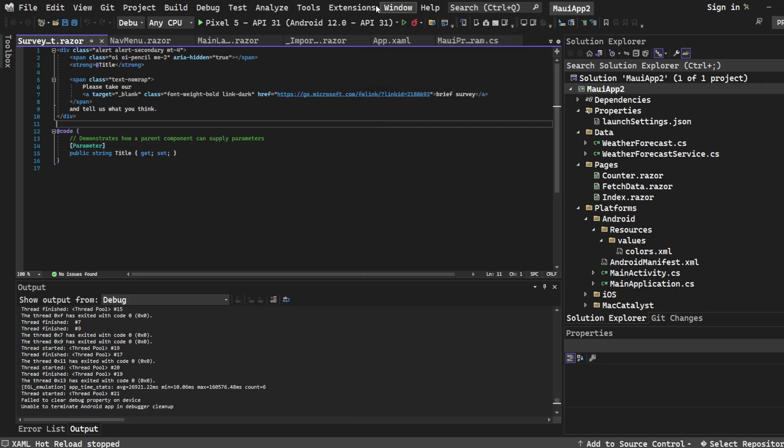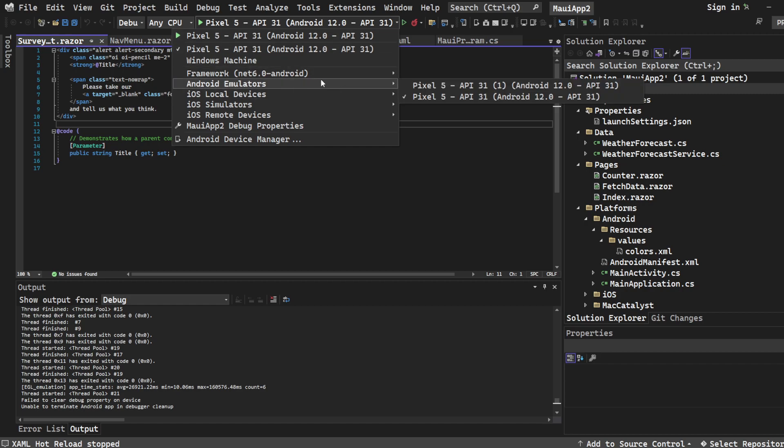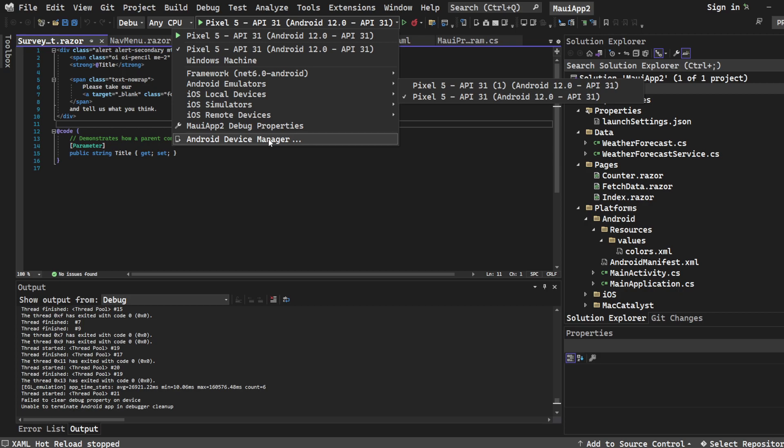Up here, what happens usually is when you try to run an Android emulator and you don't have one, it's going to ask you to create one. We enter the Android SDK Manager when it opens up.